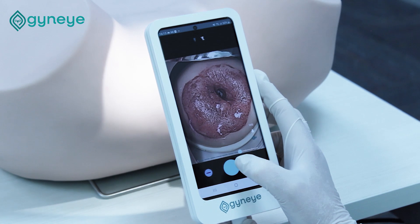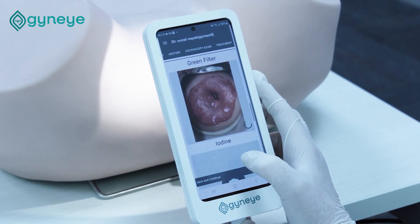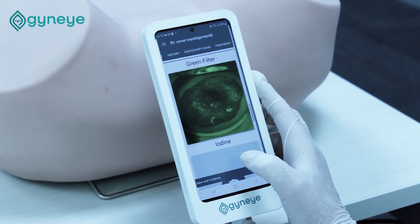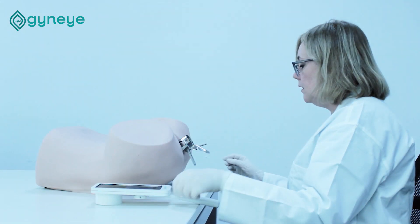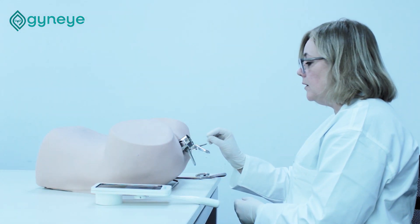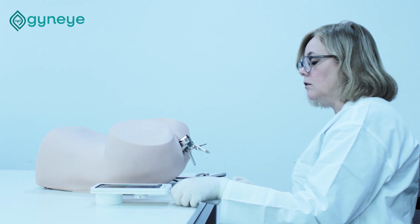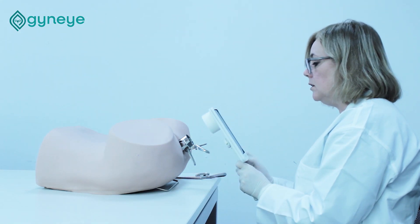The green filter should be applied on the image with optimal magnification to be able to see the vessels. After that, apply iodine and continue the examination to the last part.